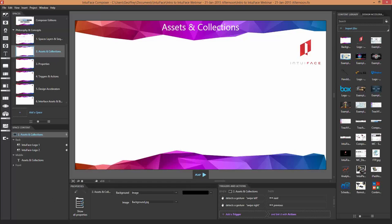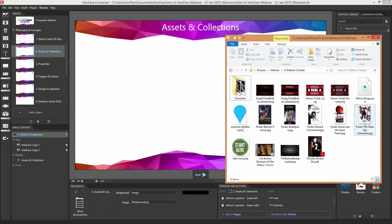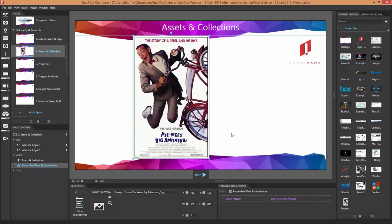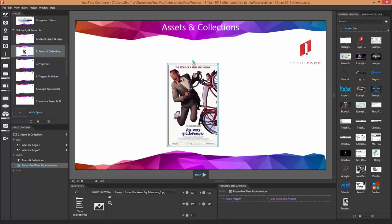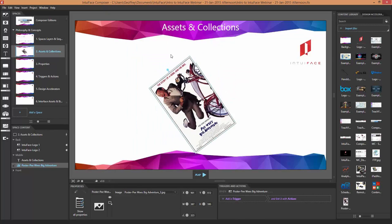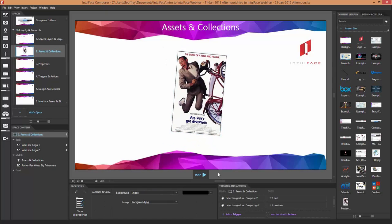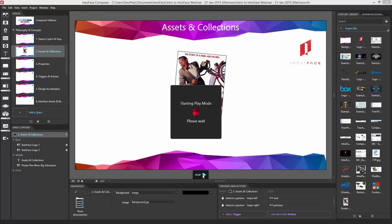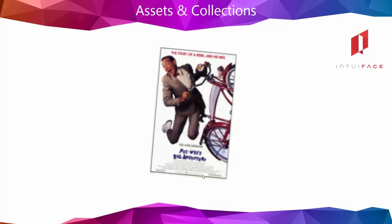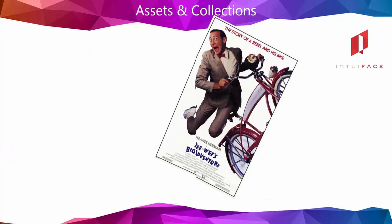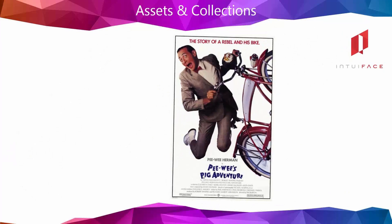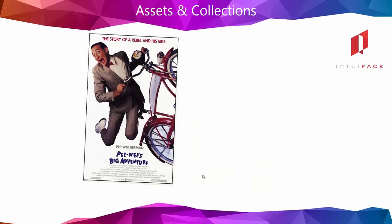Let's start with an image. Here is Pee-wee's Big Adventure — a JPEG I just dragged into the scene. It's added to this what-you-see-what-you-get editor, so I can move it around, rotate it, and do all the stuff you'd expect. Let me press play. In play mode — I'm working on a laptop with a touch screen — this image is automatically interactive. I don't have to ask it to be interactive, it just is. I can pan, zoom, etc.